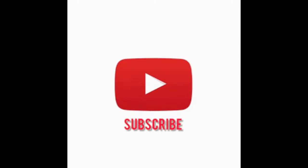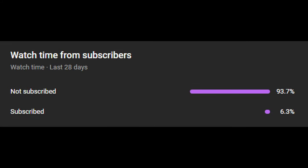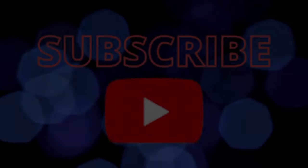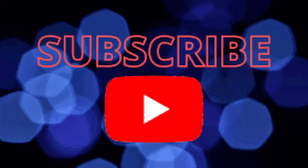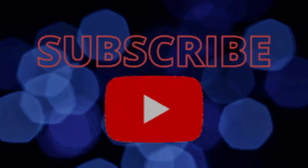But before we get to that, only a small percentage of you guys that watch my videos are actually subscribing. So if you could subscribe to the channel, it would mean a lot. Thank you, now back to the video.